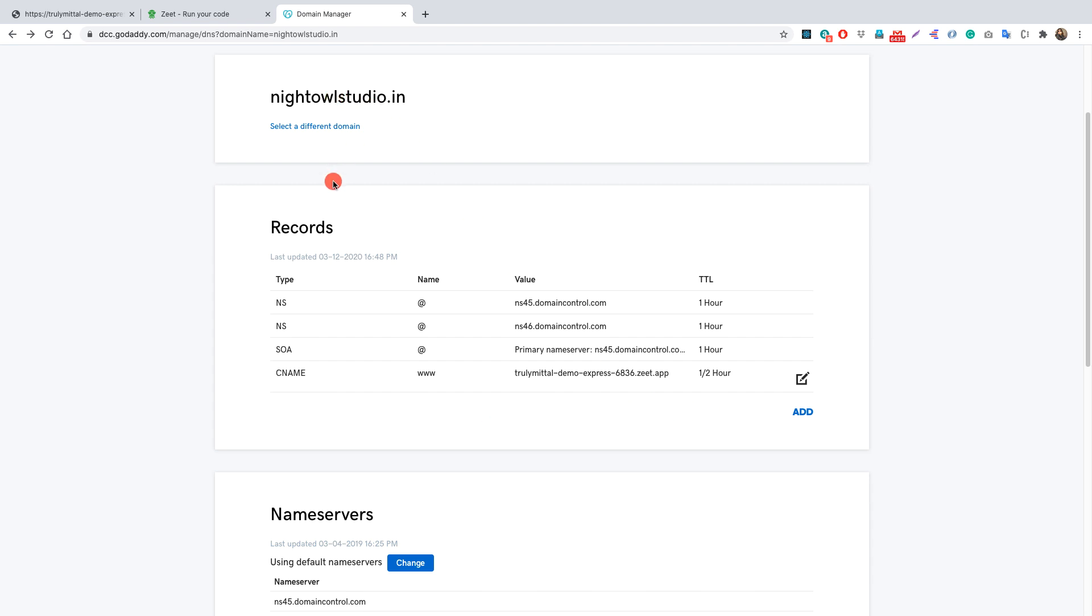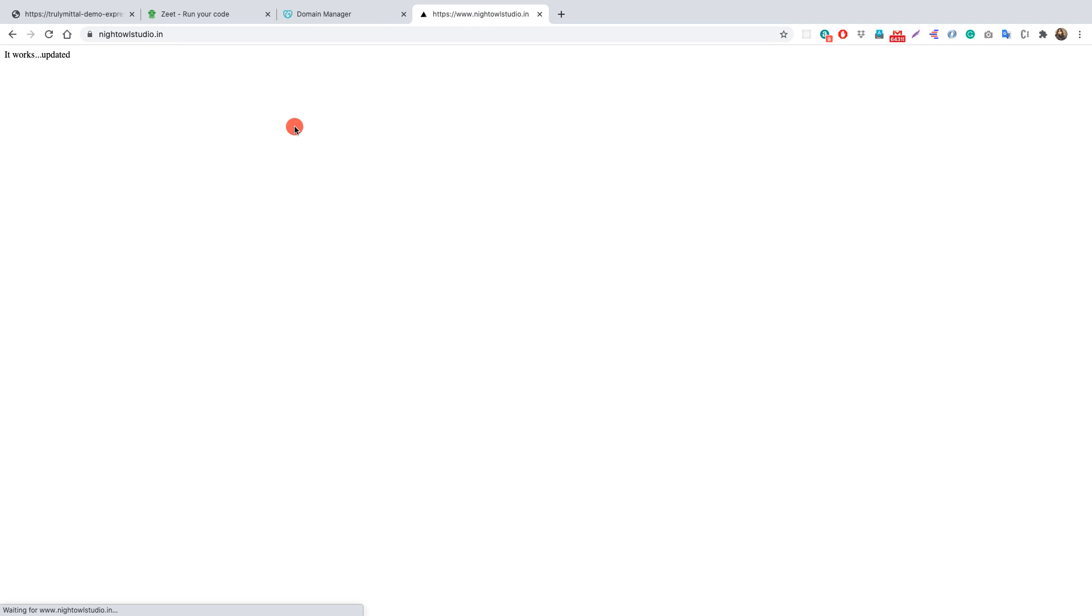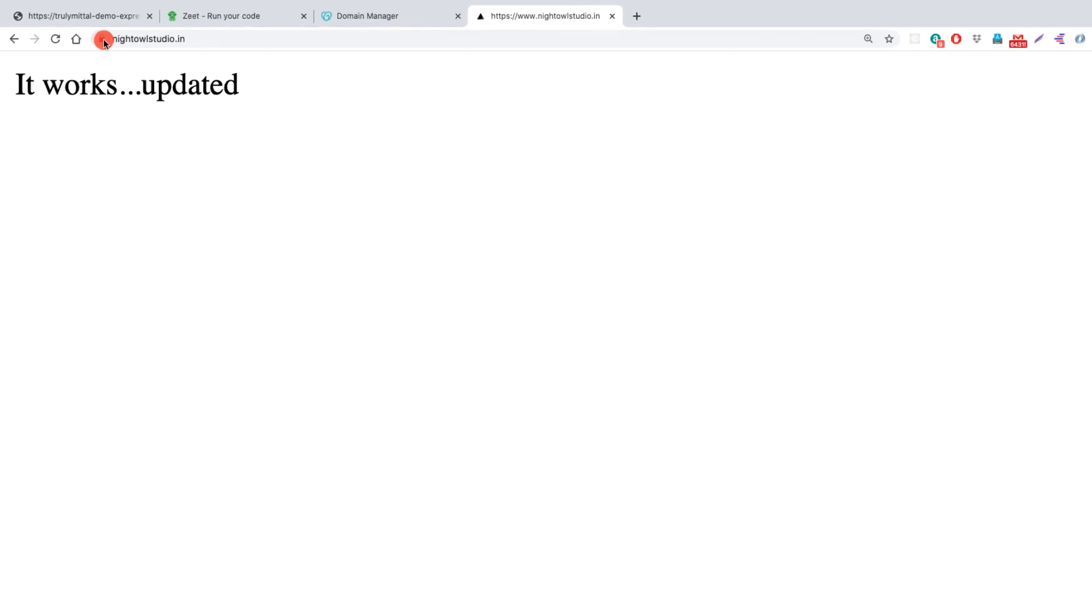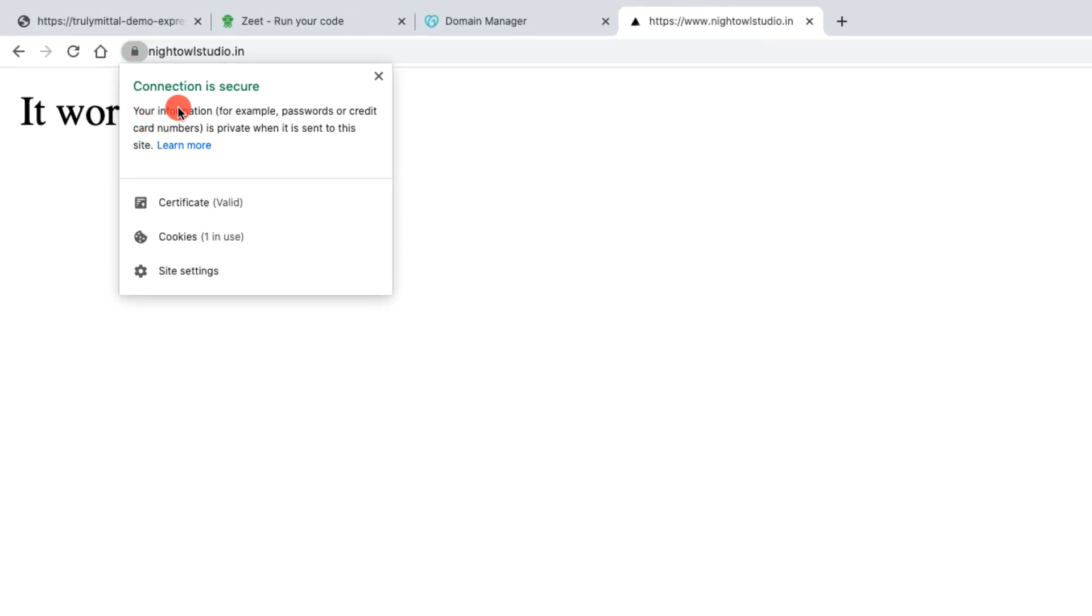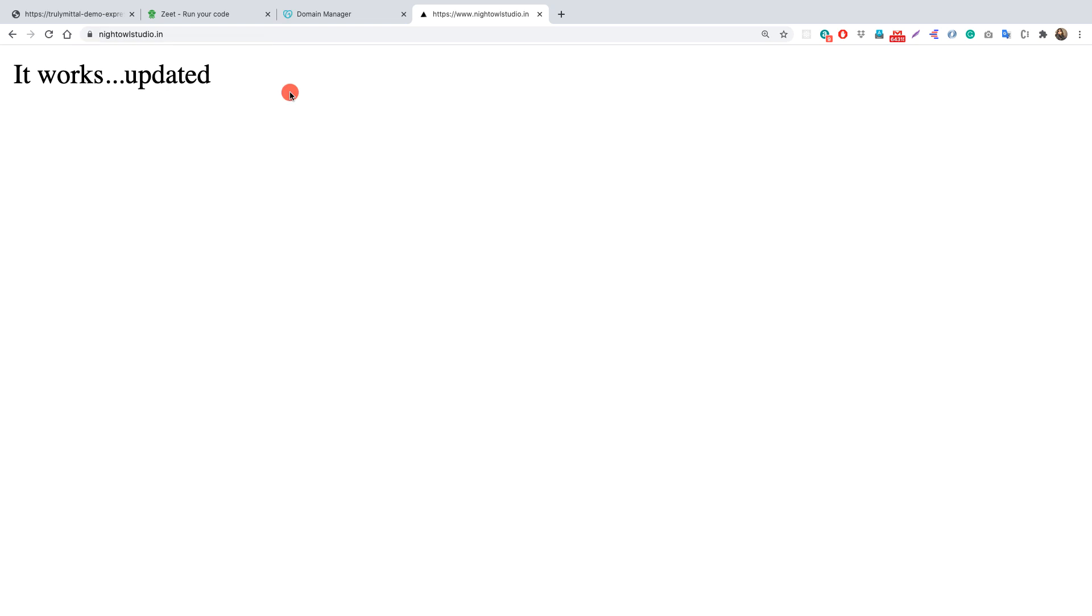So now let's go to this domain, www.nightowlstudio.in. Let's go to a new tab and paste it here and press enter and we see that it works since we are getting a response back. If we have a look at this lock here we see that the connection is secure and the auto SSL has been already provided.